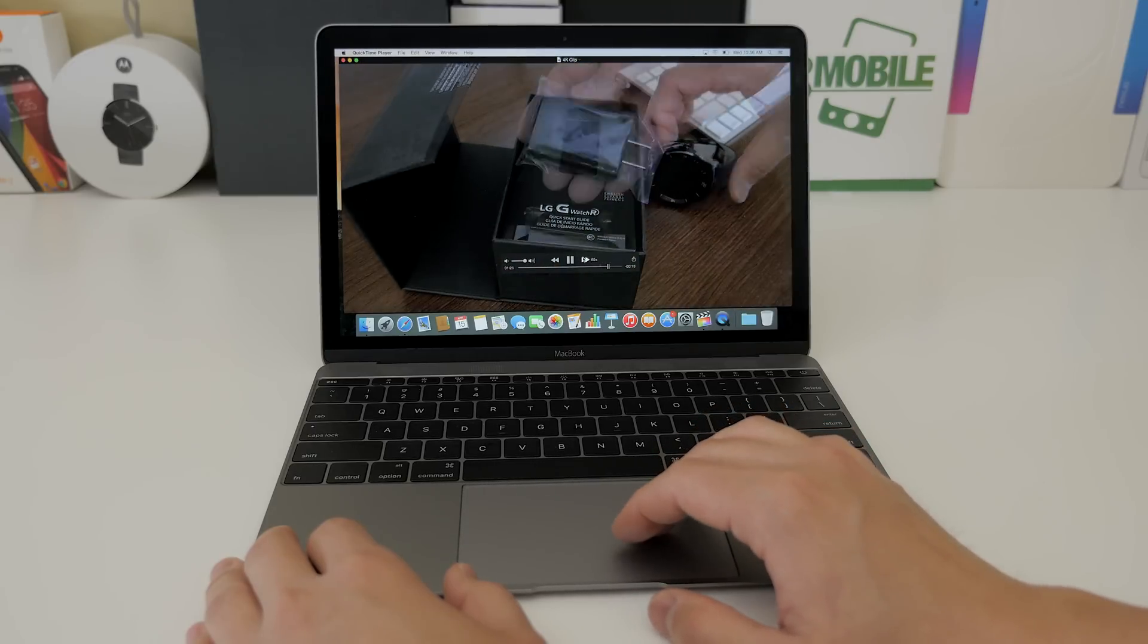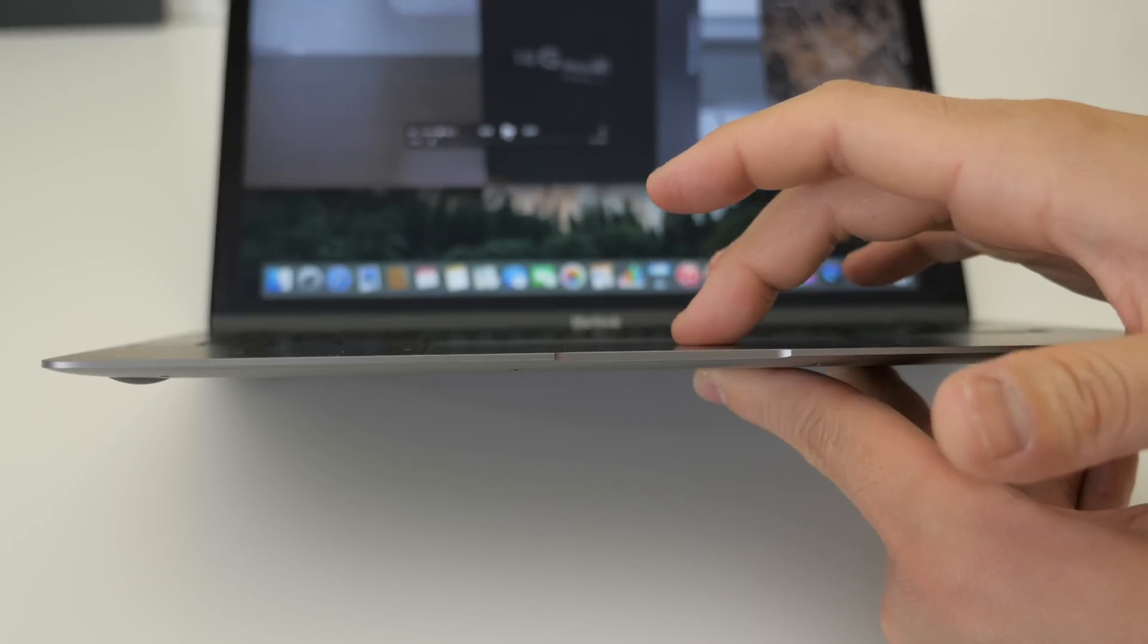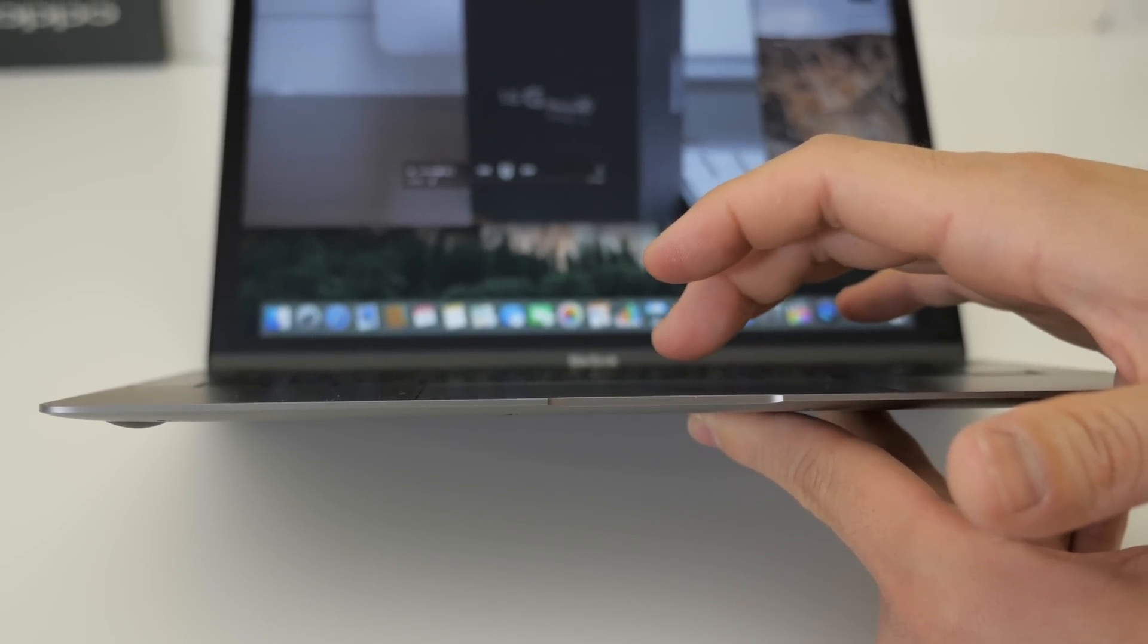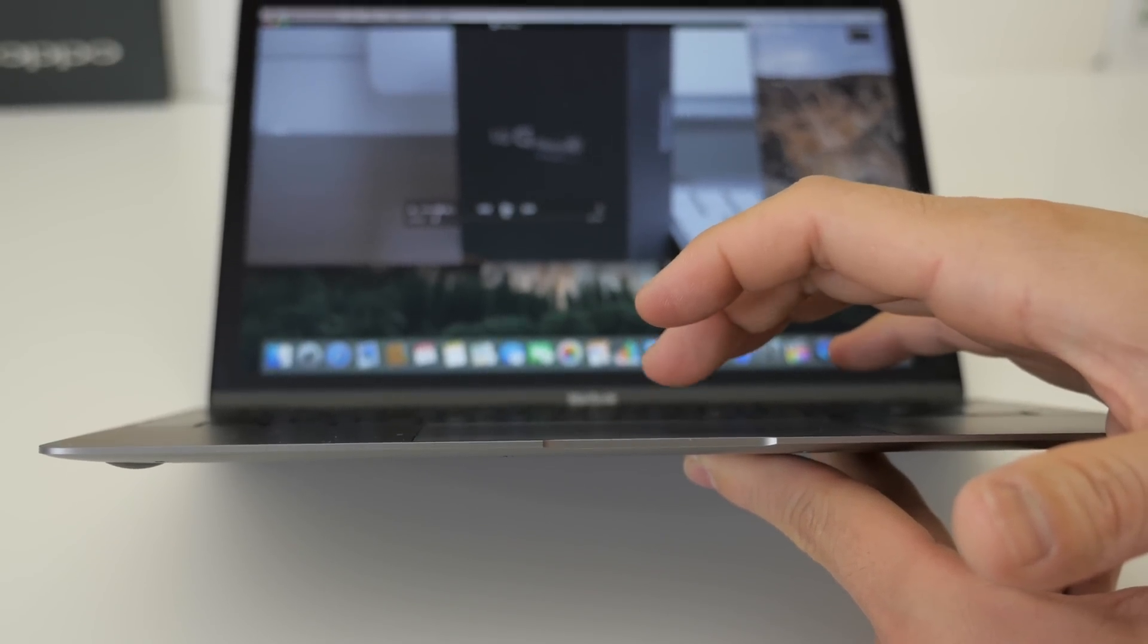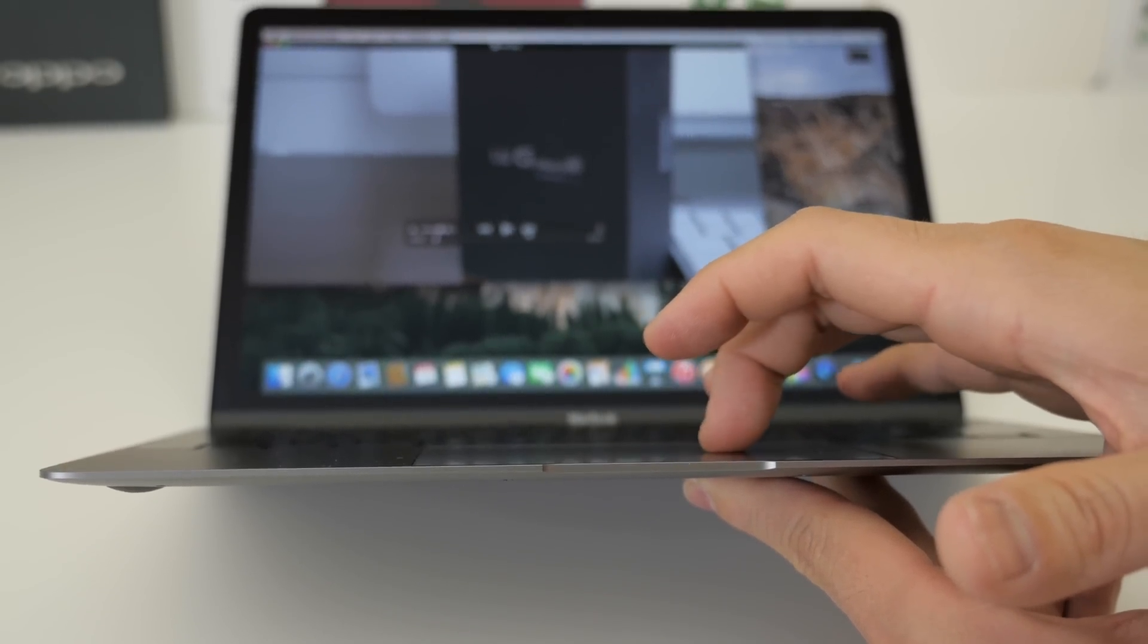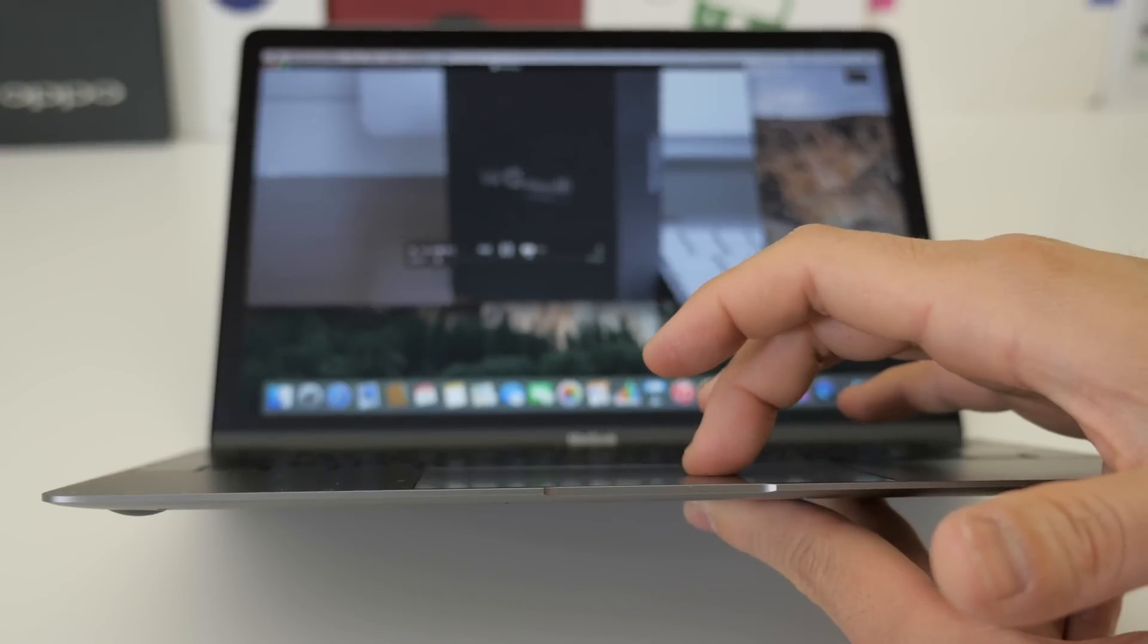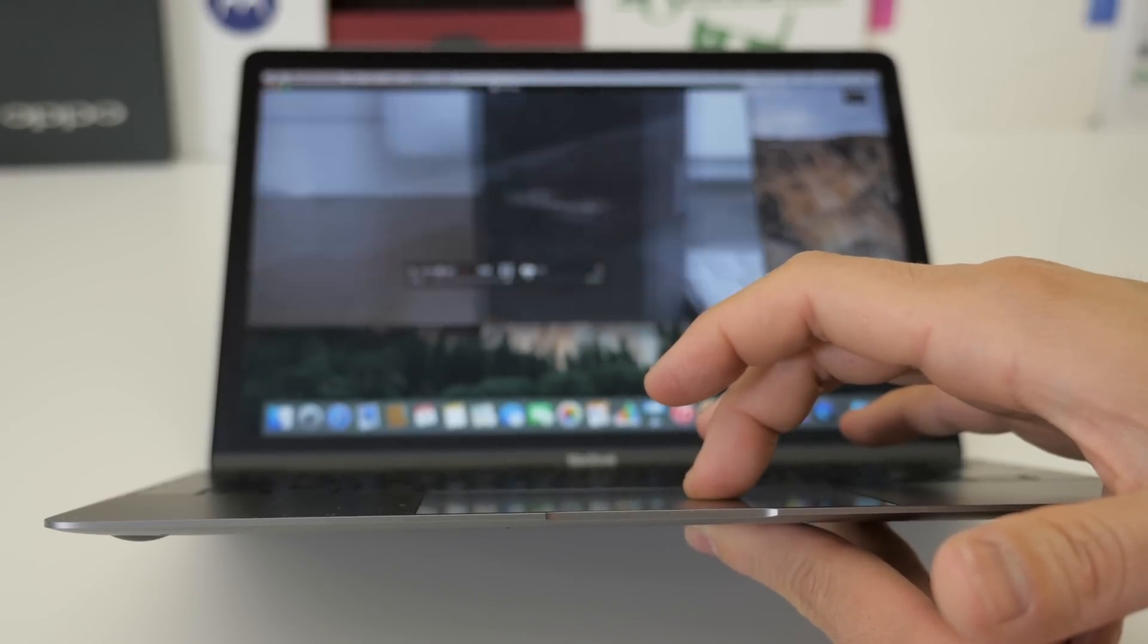So if you want to watch a cool video on force touch I will leave a link to my good friend Dom Esposito's video in the description below so you can learn all about it.